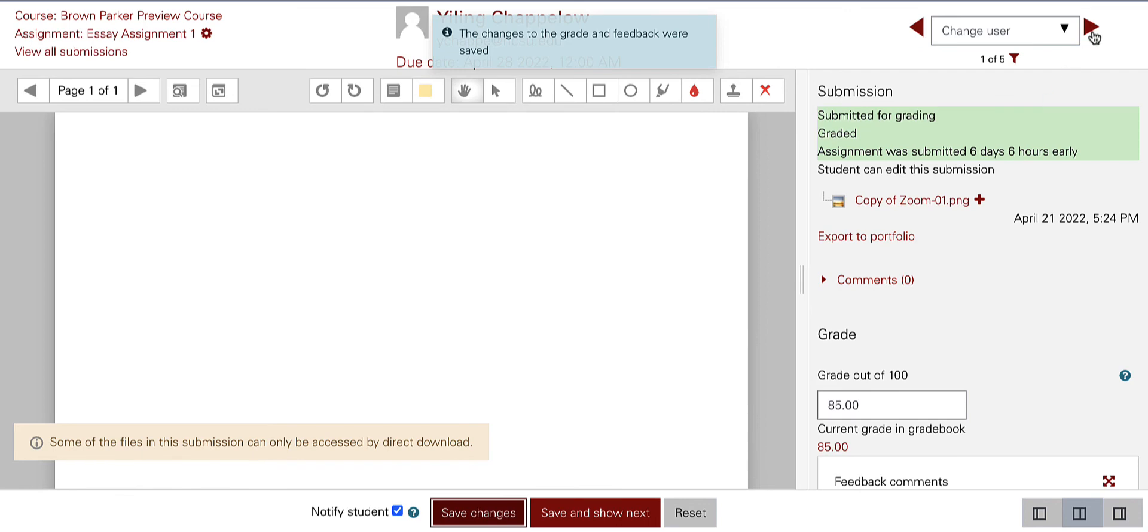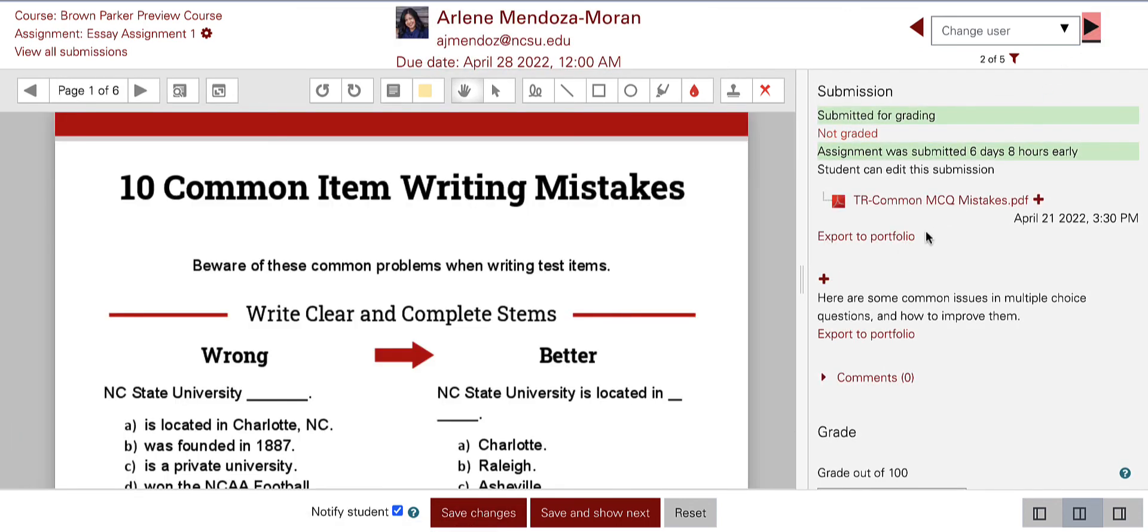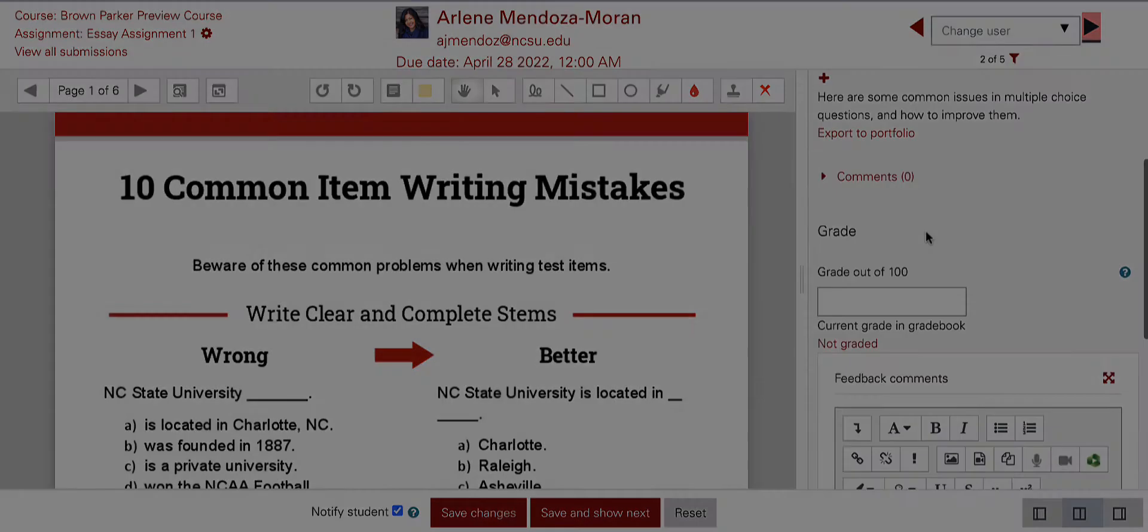The Save and Show Next button will save the grade for this student and move on to the grading page for the next student.